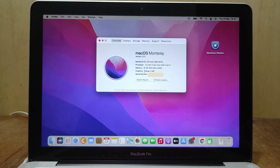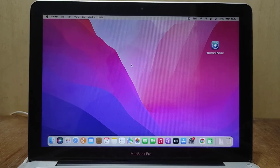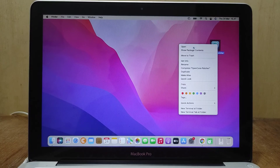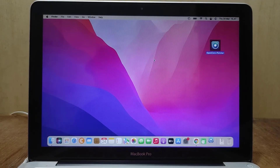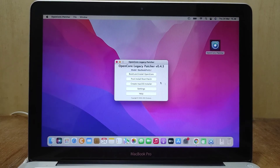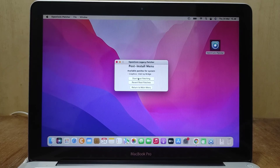After checking About This Mac, the graphics display shows only 3 megabytes, so a root patch is needed for graphics to be properly detected. Open OpenCore Legacy Patcher again and click the Post Install Root Patch menu.